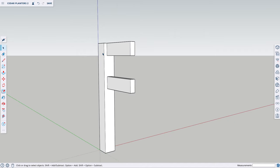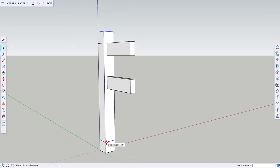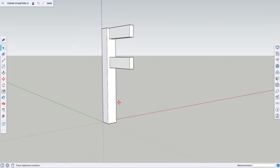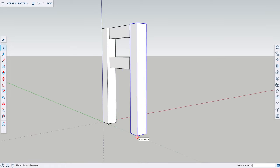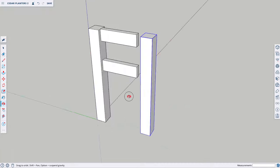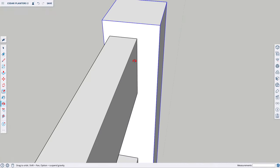Next, I want to copy and paste this leg on the other side of these framing pieces. I'm going to select the object, Command C, Command V, and drag it over. Like before, I'm going to bring the object down directly over the original object, and then drag it over from the end point.